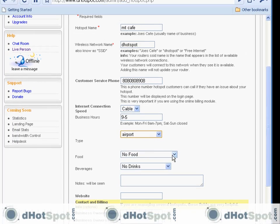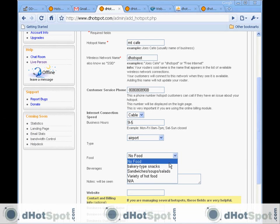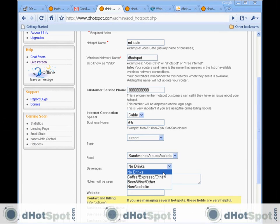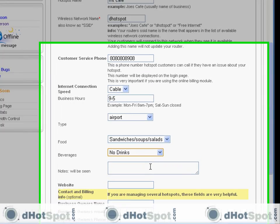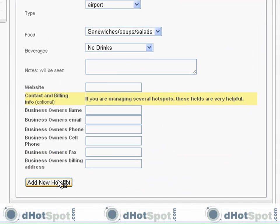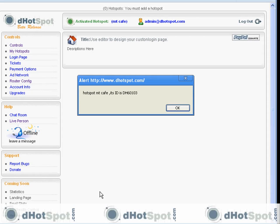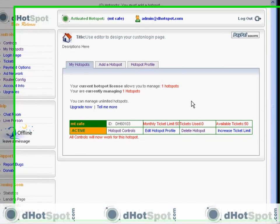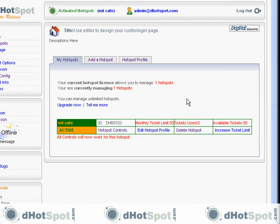I'm just going through this quickly to show you how it's done. I recommend choosing the right options, but I'm not going to do that here. Here we are — here's our hotspot.